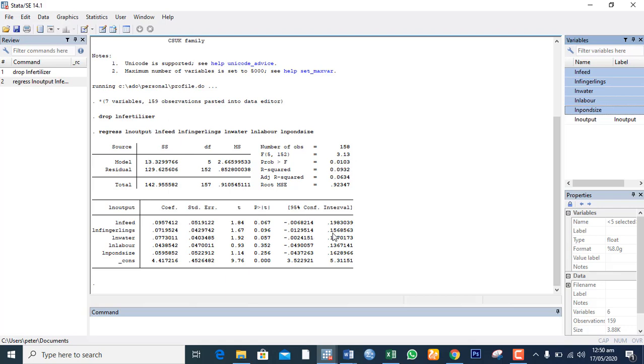But this is just a general process to carry out a Cobb-Douglas regression analysis in STATA. You can go to my website to see full detailed interpretation of the results.